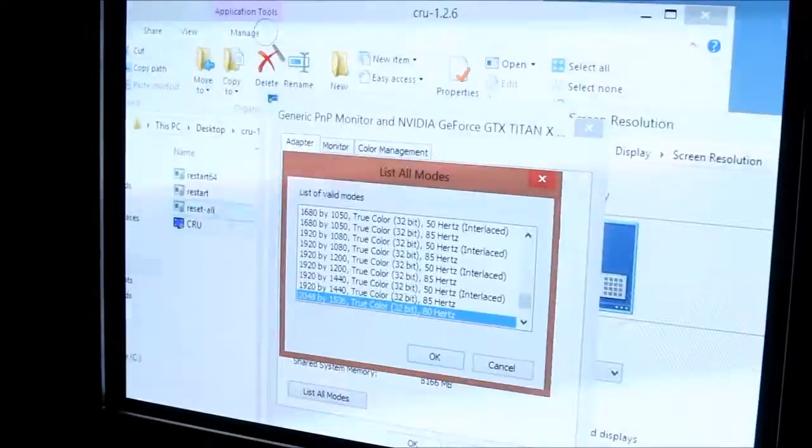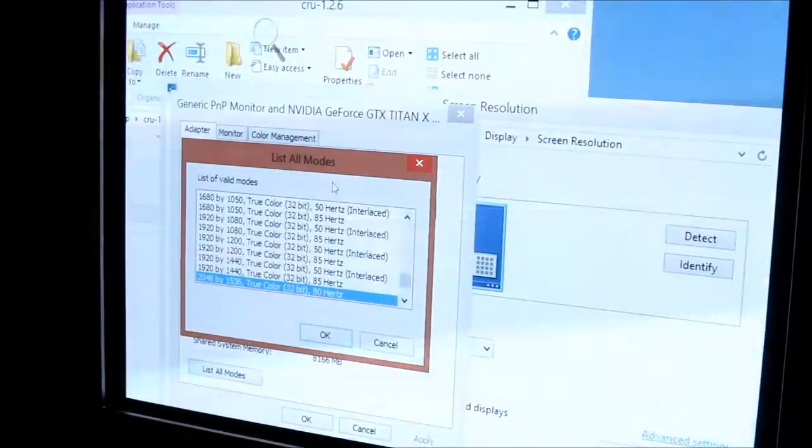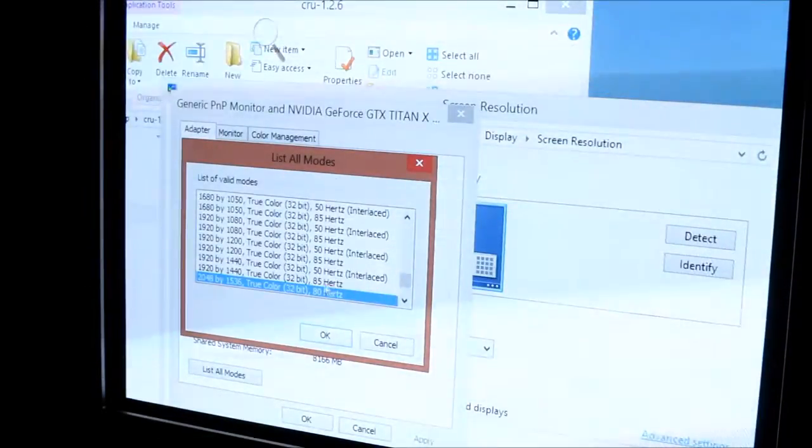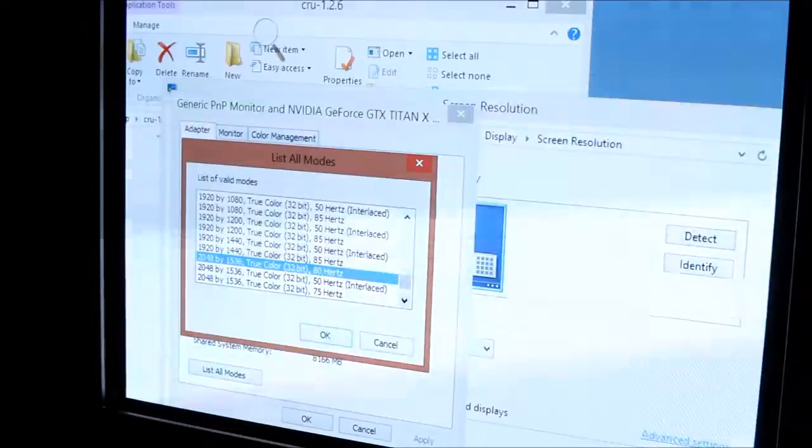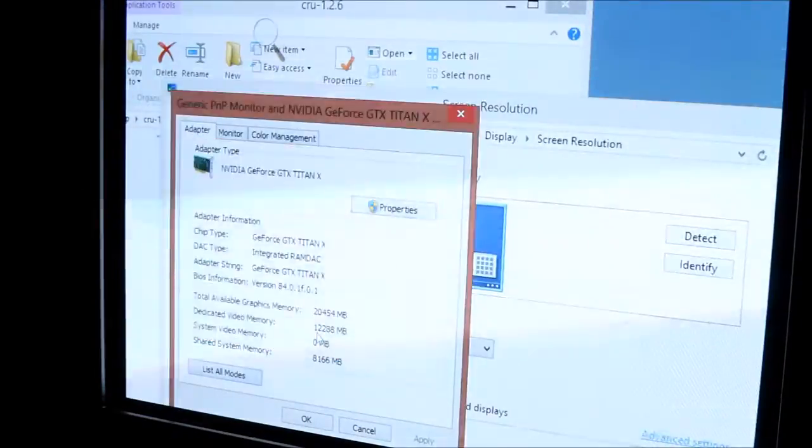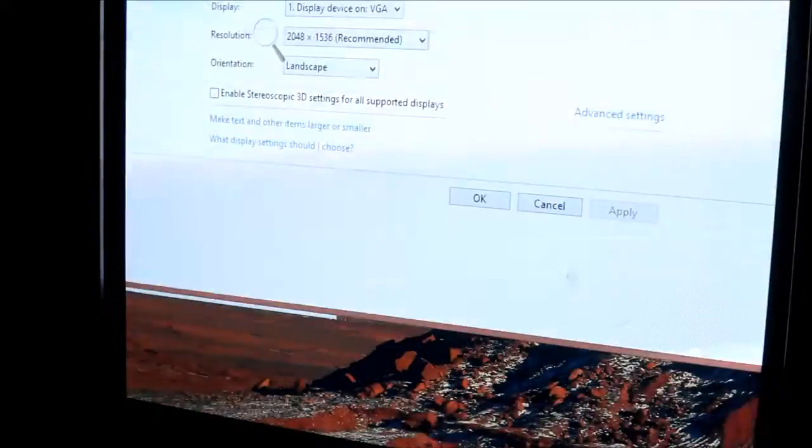Then go into your Windows Control Panel, and you're going to want to set it to your native resolution. That was what you had in your first slot. For me, that's 2040x1536 at 80Hz.